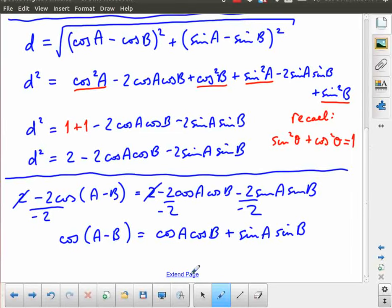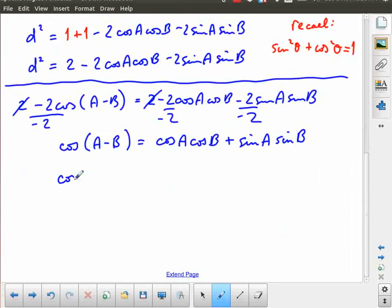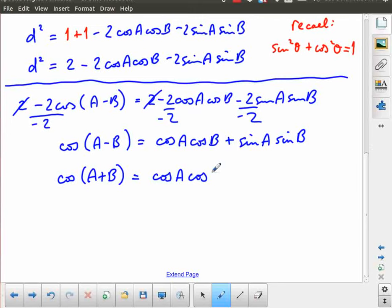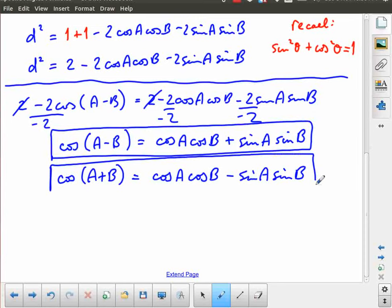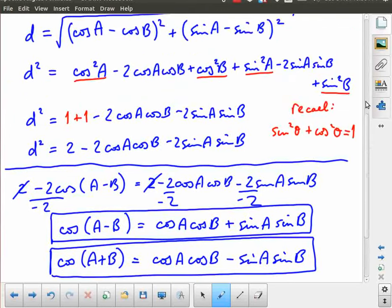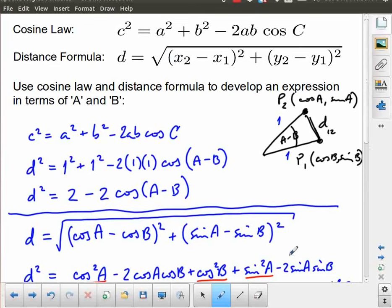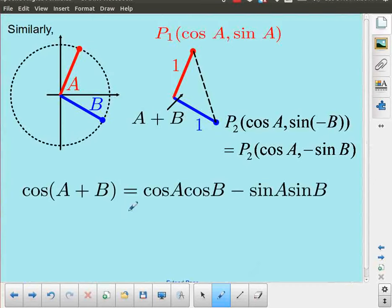We could go through this exercise again and come up with an expression for cos(A+B). It turns out that is cosA·cosB − sinA·sinB. Both formulas can be obtained through algebraic manipulation of the cosine law and the distance formula. The key difference for the plus case is that angle B would be in the fourth quadrant, represented as negative B, and using the CAST rule gives negative sinB.